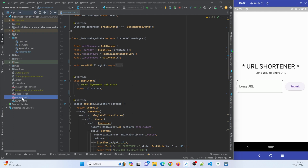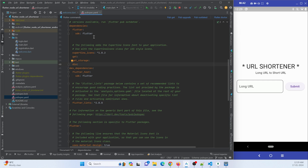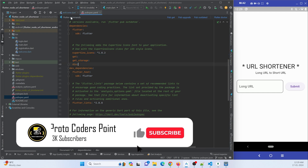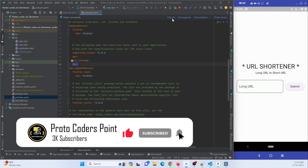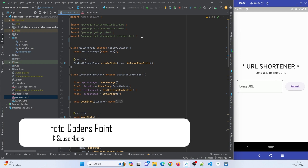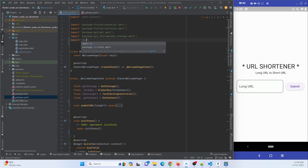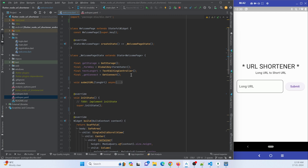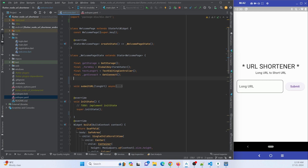First, we need to install the Dio library in the pubspec.yaml file under the dependency section — I have already added it, so you can skip this if you have too. Just add the library and hit the pub get button. Then, come to the welcome page, import the Dio package, and create an instance of the Dio class. I'll name it 'dio', just import Dio and that's it — by using this instance we can make internet calls.